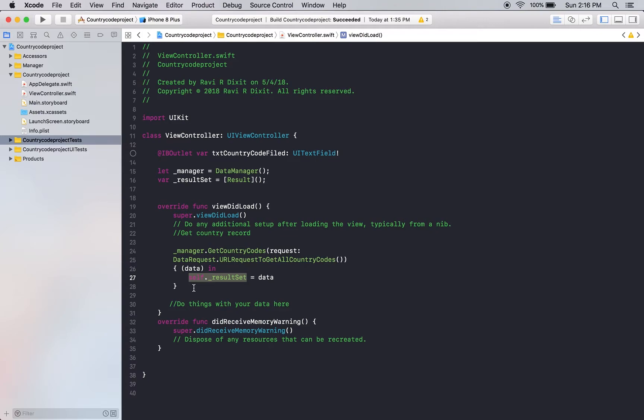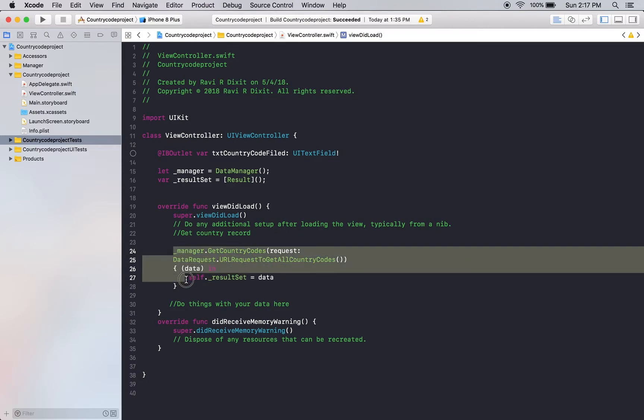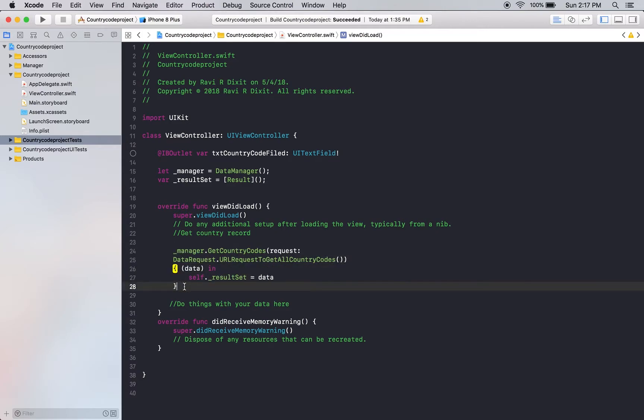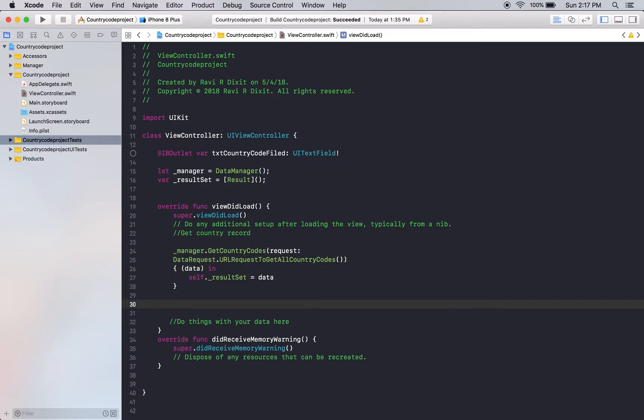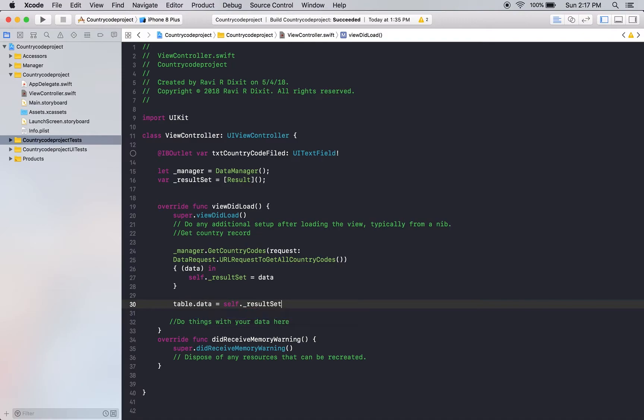For example, if we search a particular data, you can use a country code as well. And then most of the time we find that the country code is not coming from the server. Most of the time developers do that, that my job is done. Here, my table element, I will pass the data.